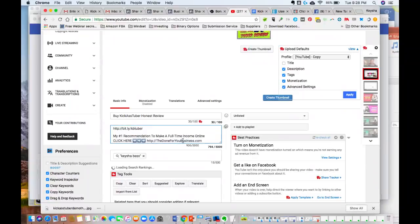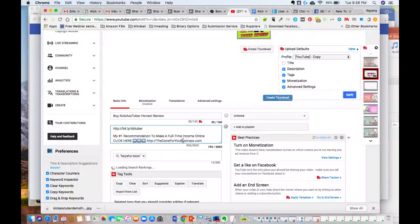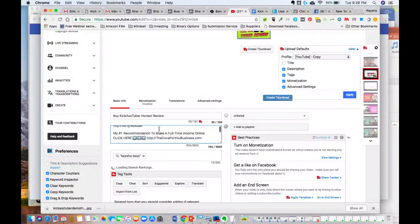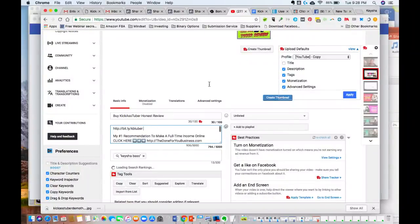And everyone who buys through my actual link, I'm sending you a three-night stay in Las Vegas or Orlando. Shoot me an email with your purchase receipt to Keisha at keishabass.com and I'll send that over to you. But that's how simple it is with this software.